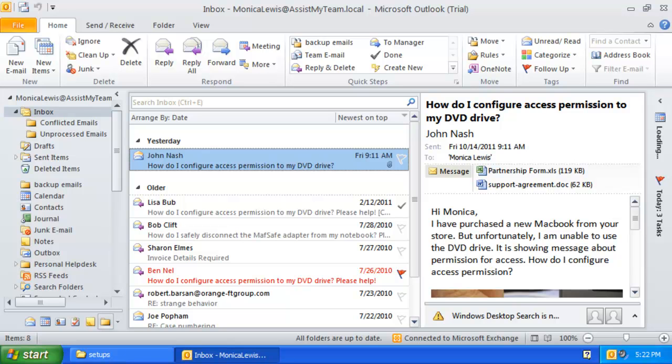Welcome to Issue Tracker for Outlook and SharePoint. In the second part of this video demonstration, we will explore how individual technicians can raise trouble tickets from within their Outlook to one or more of the administrator-defined SharePoint ticket lists.